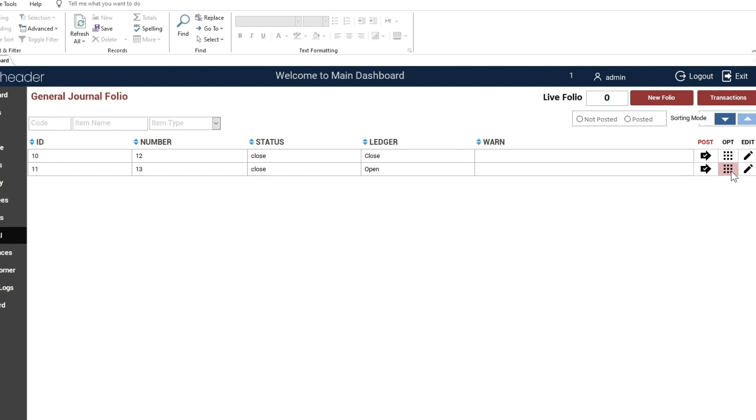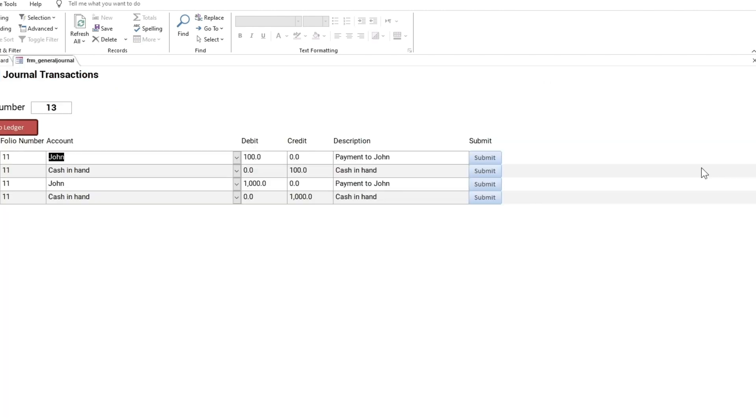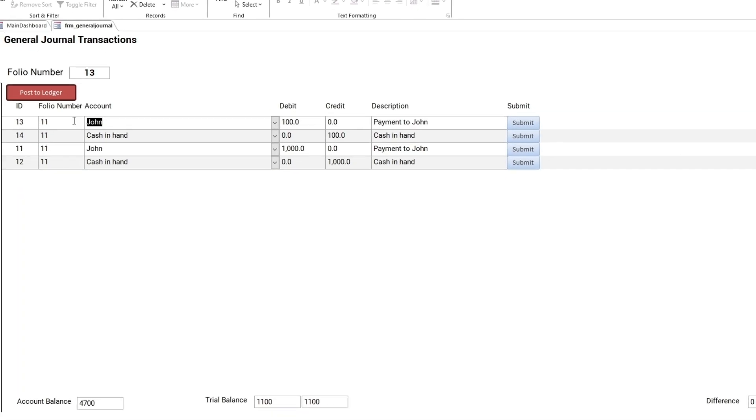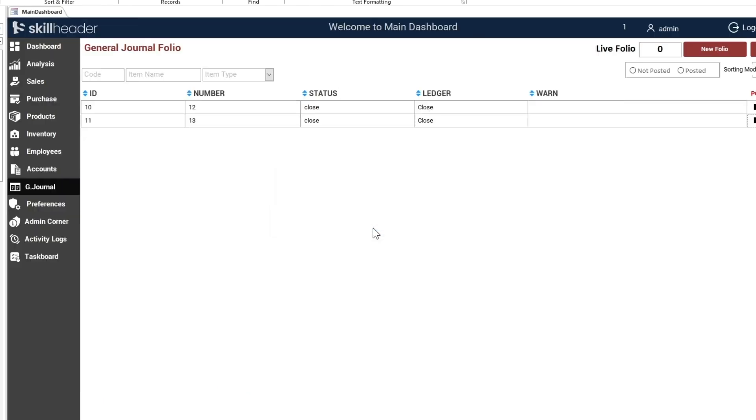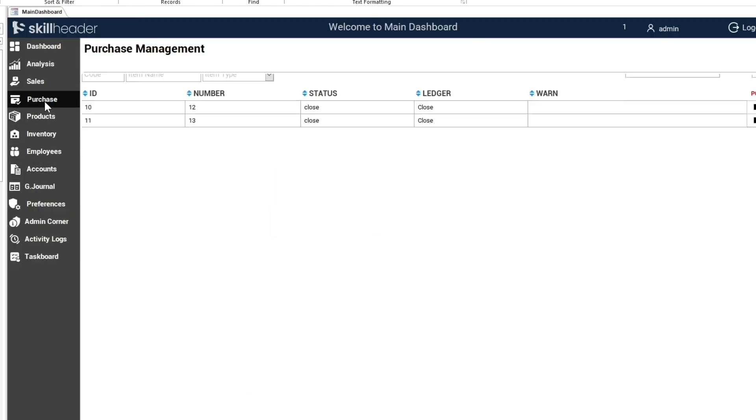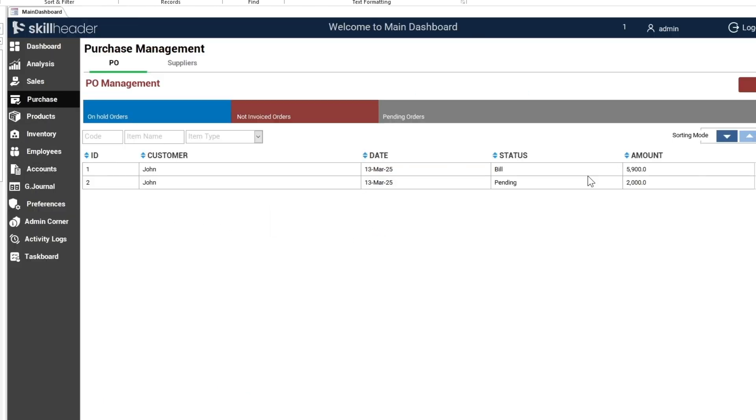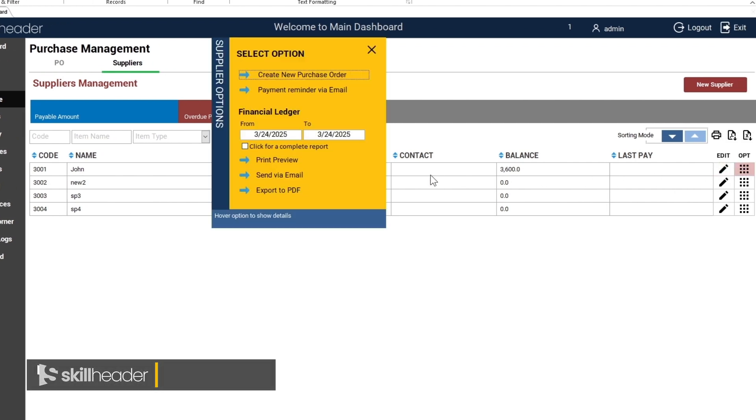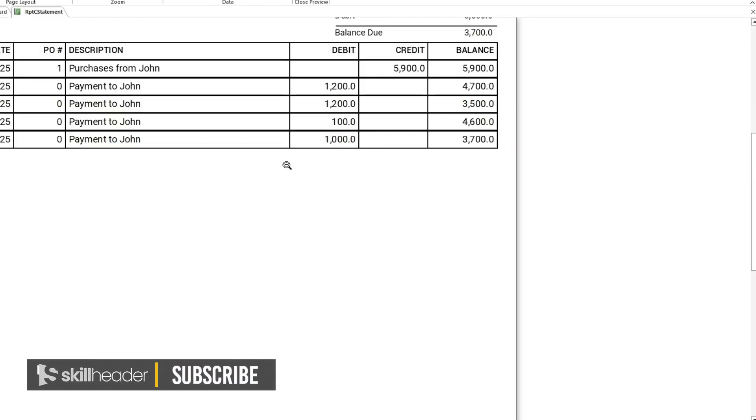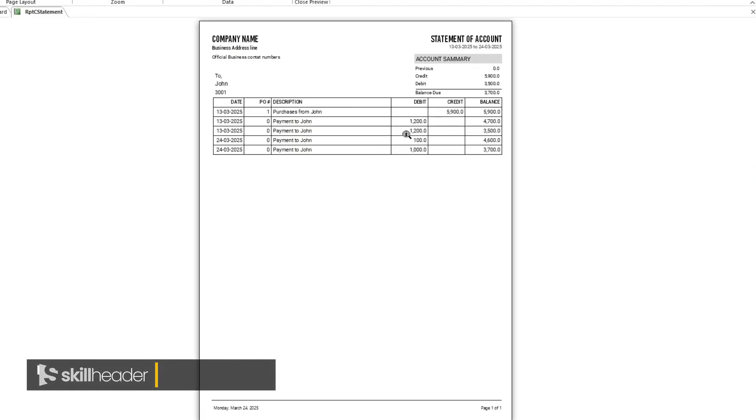Let's submit the transactions to the ledger first. The transactions have been updated in the financial report.